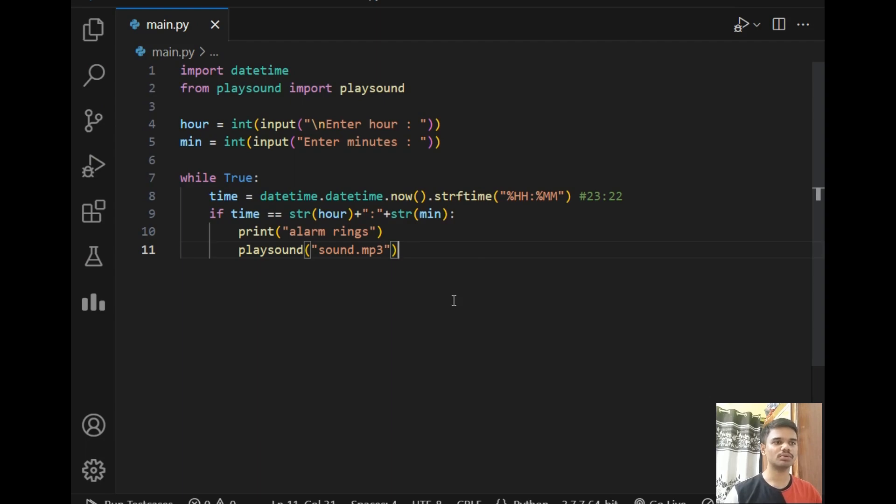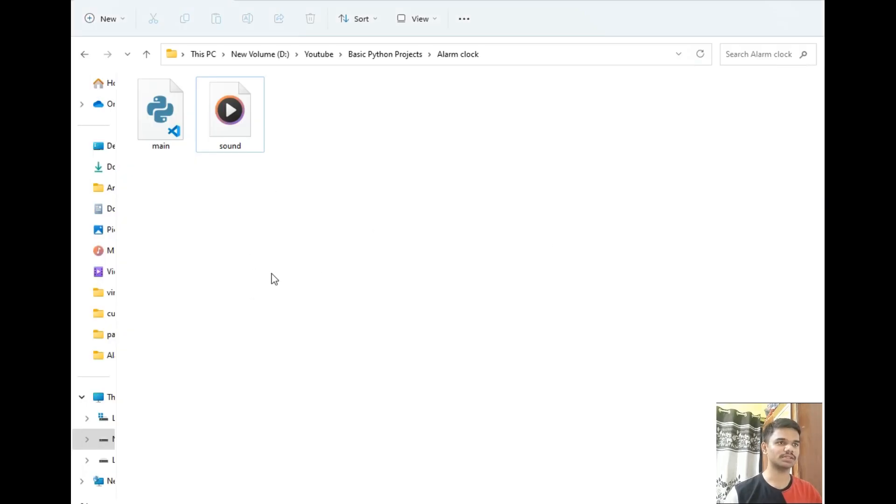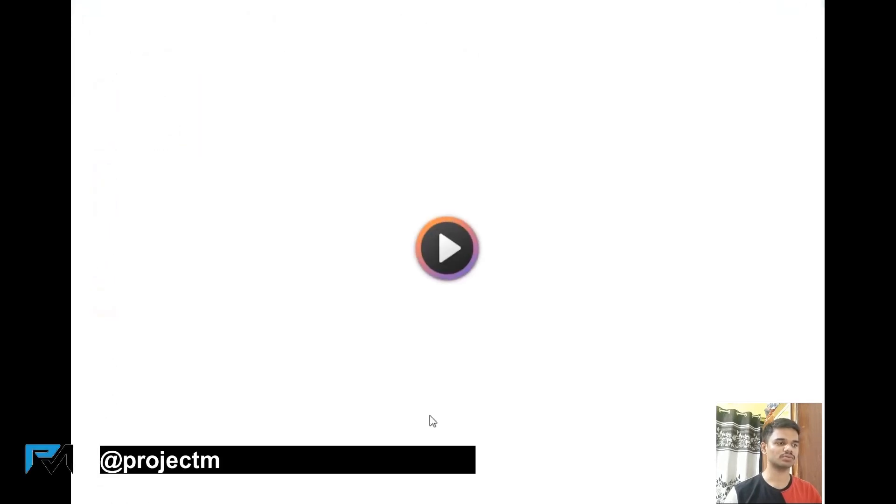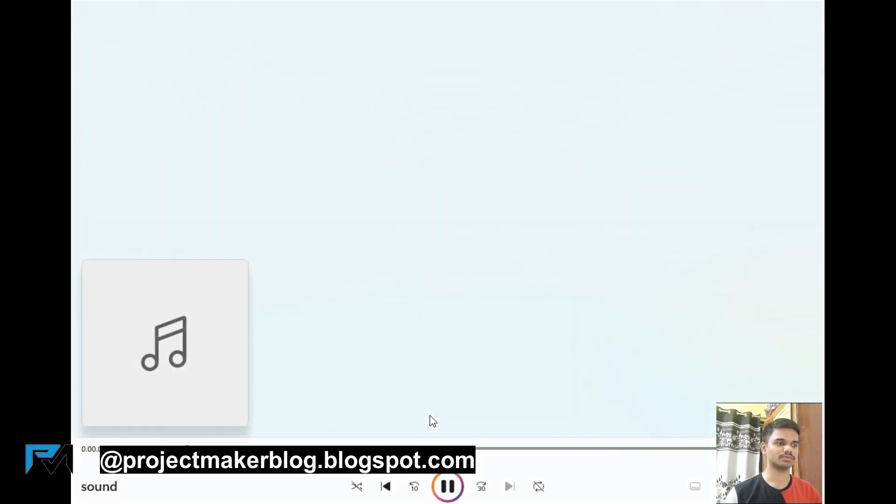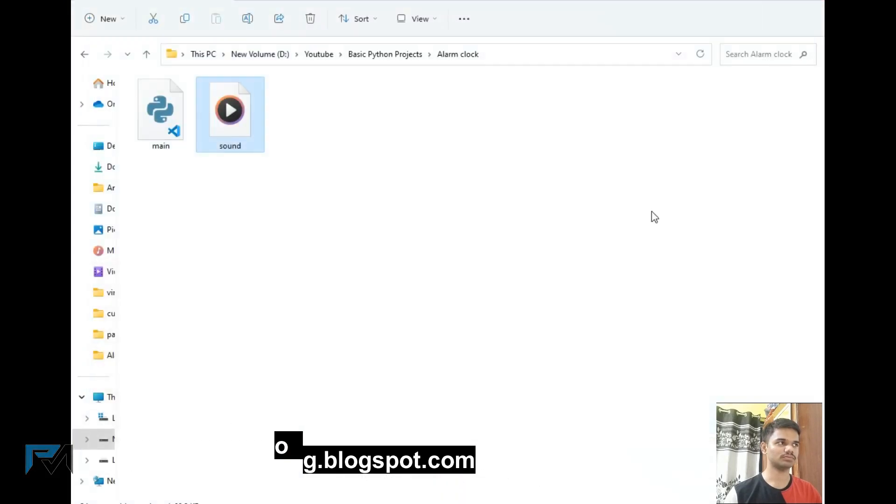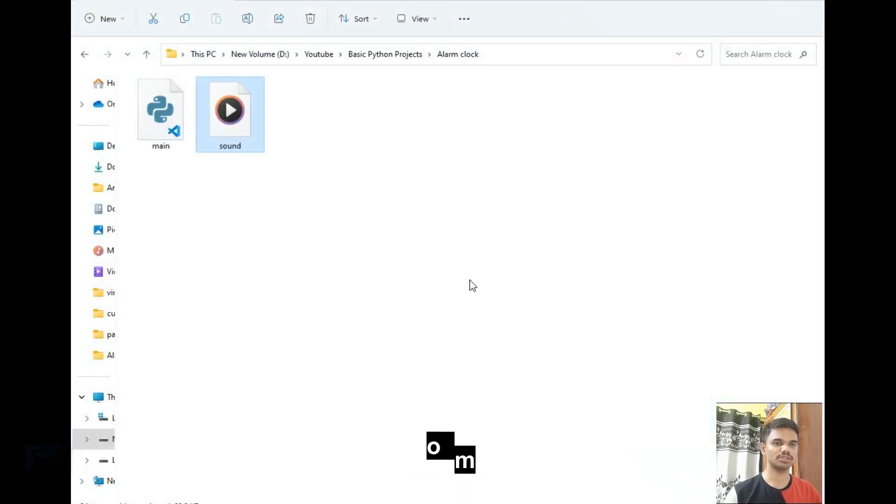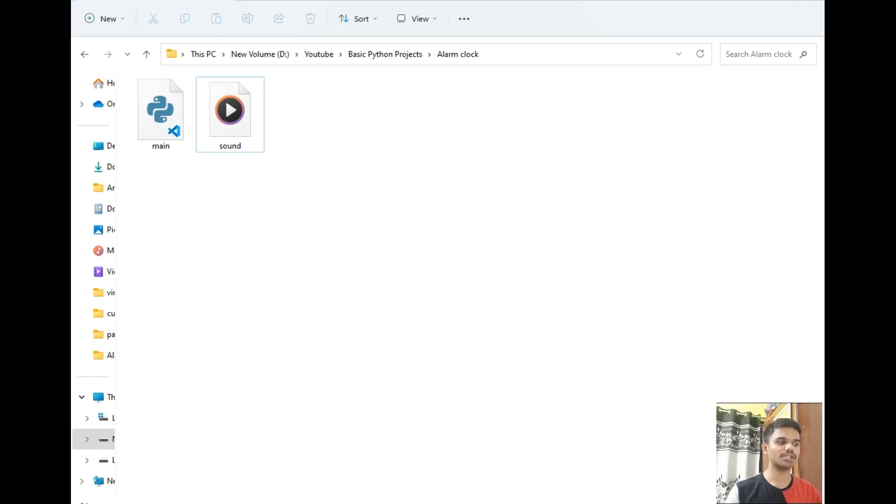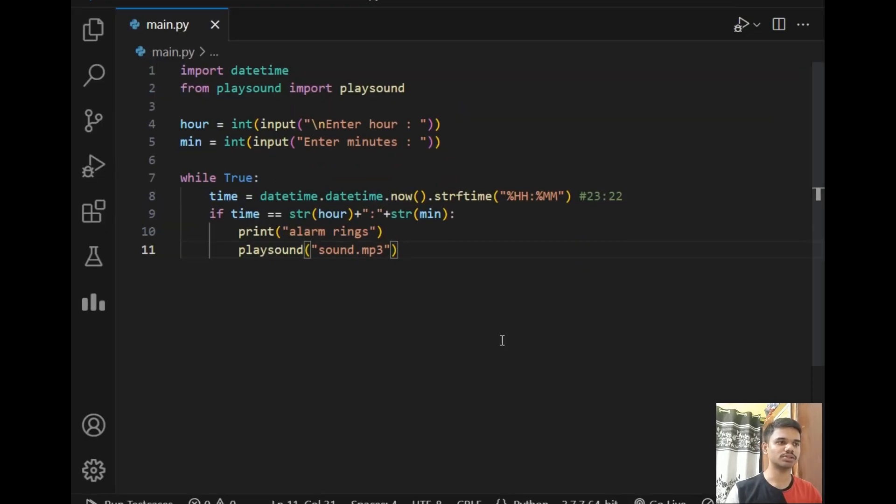This infinite loop will go on and on until the time changes by one minute. Before running the program I would like to show you the audio file, so I will just minimize the screen and just play the sound for you.